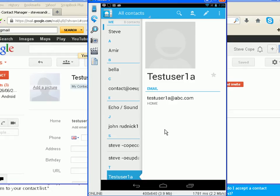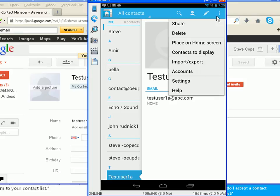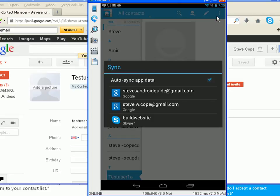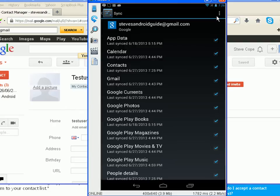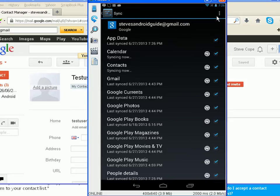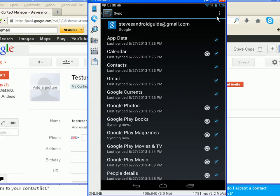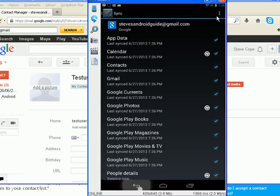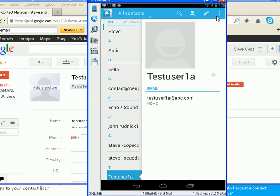If it hadn't been synchronized already, I could go up here to the menu items and go to Accounts, select the particular account, and synchronize it — hit Sync Now. So that's one way of doing it. That's modifying it on your Gmail account on your PC, and it gets synced back onto your tablet or your phone.